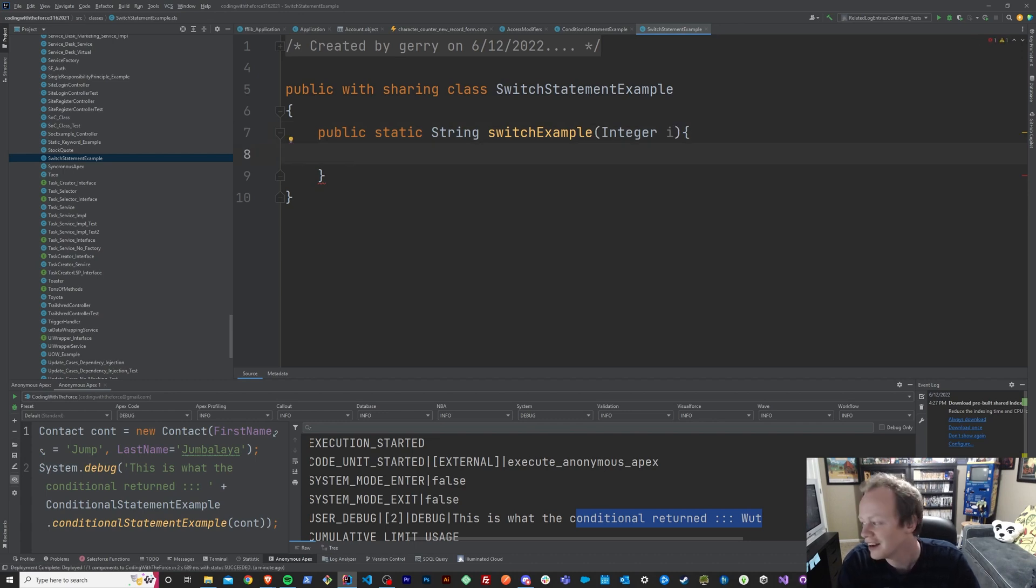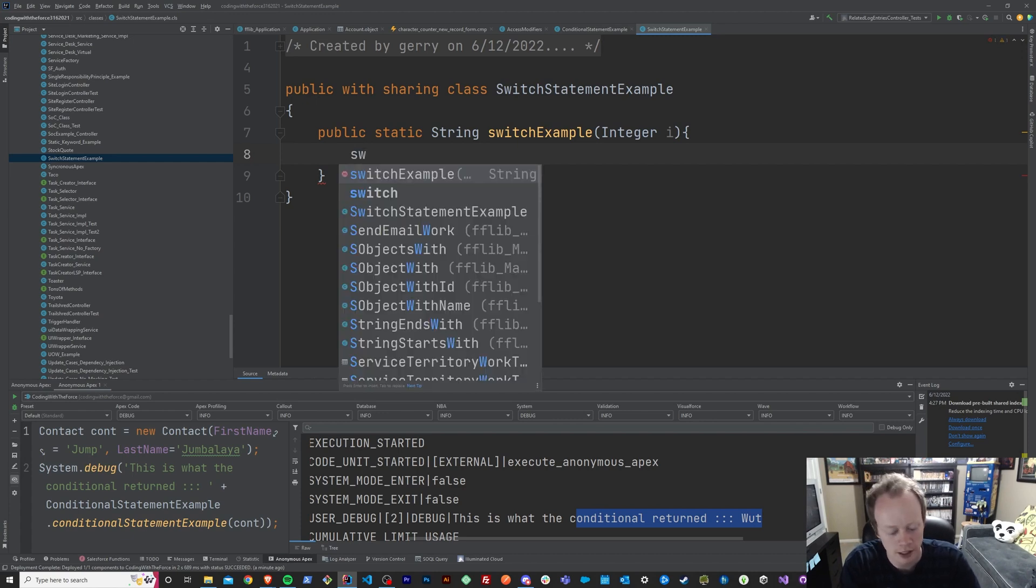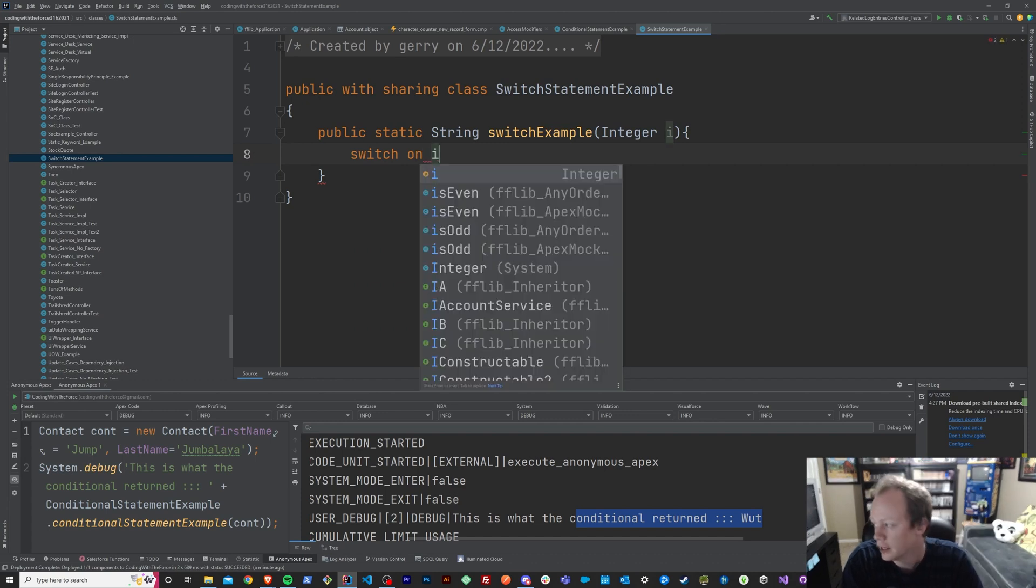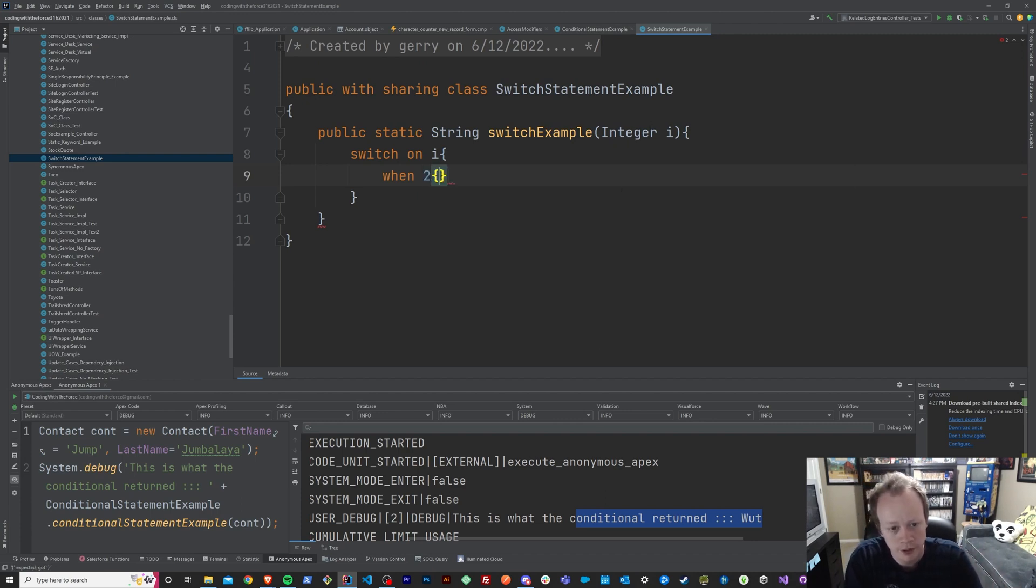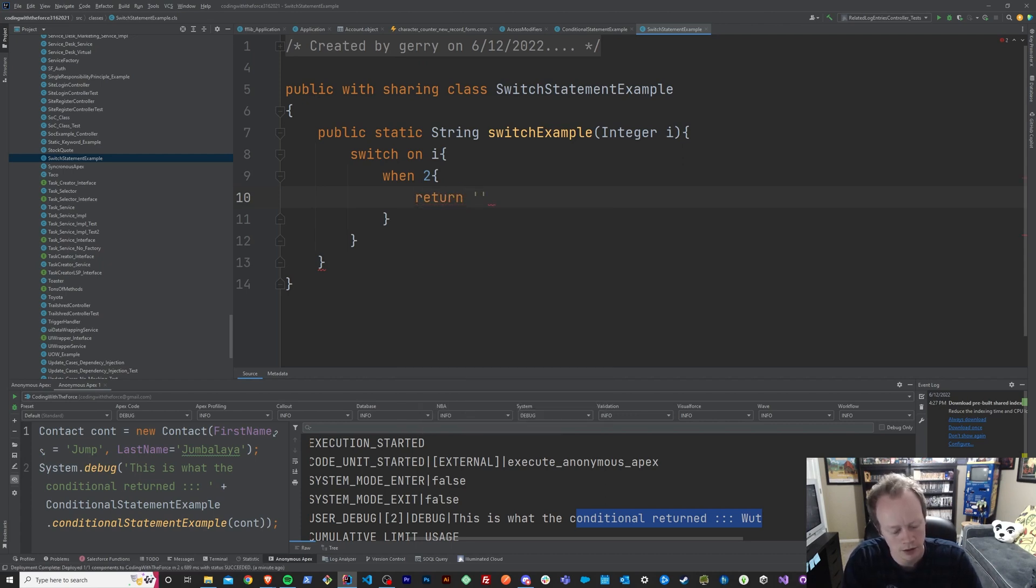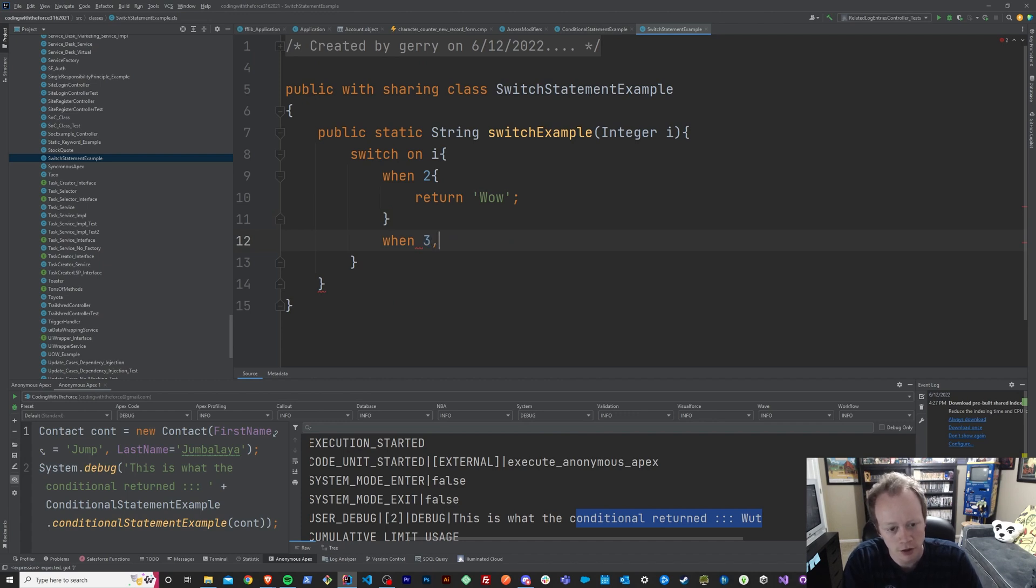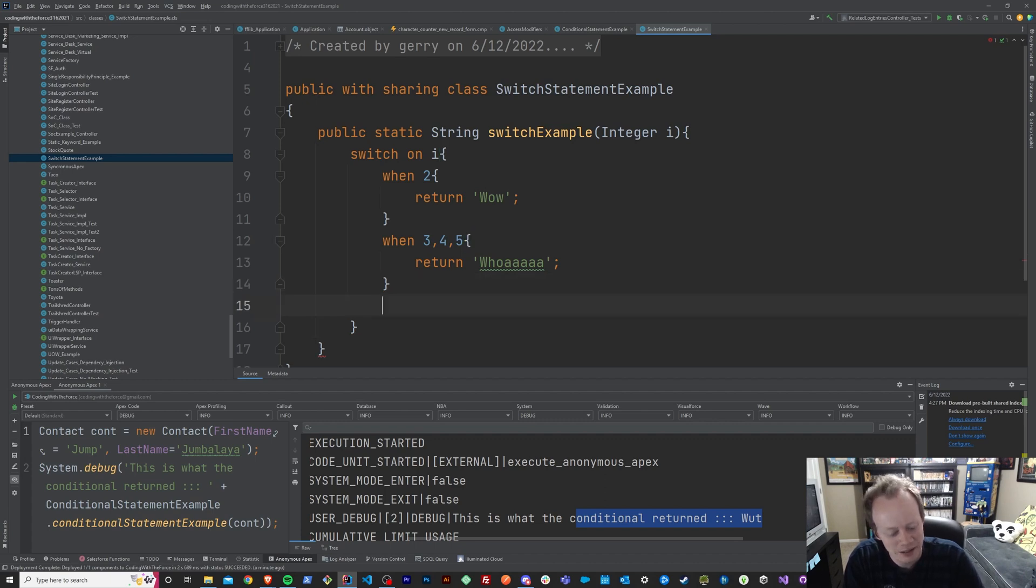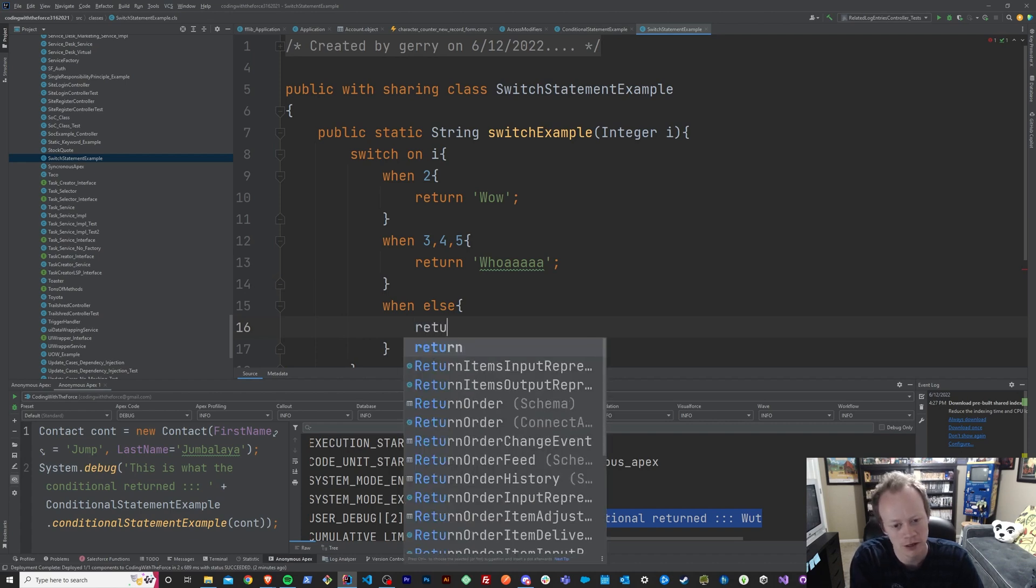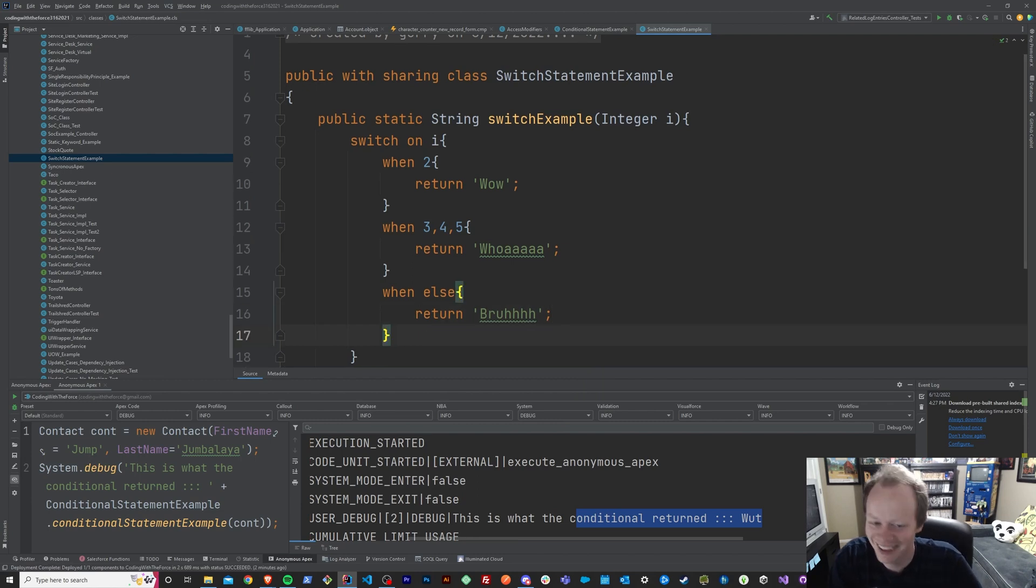And we'll do a switch statement. So a switch statement is a little bit different than that if else statement. Basically, the way that you're going to start it is you're going to say switch on I, and then we're going to create a block like so, and we'll say when essentially what we're saying is when the integer I is equal to two, then return wow, or something. We're going to return a string of wow. So when the integer is three, four, or five, we'll return whoa, and when else, we're going to return bruh. I'm so sorry.